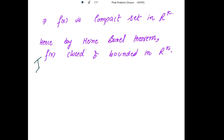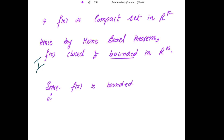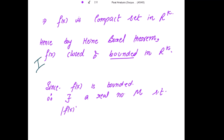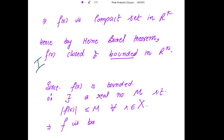For the second result, we show f itself is bounded. Since f(X) is bounded in R^k, there exists a real number M such that |f(x)| ≤ M for all x belonging to the compact metric space X. When this holds for all x in X, we say f is bounded. Hence both results are proved: f(X) is closed and bounded, and f is bounded.